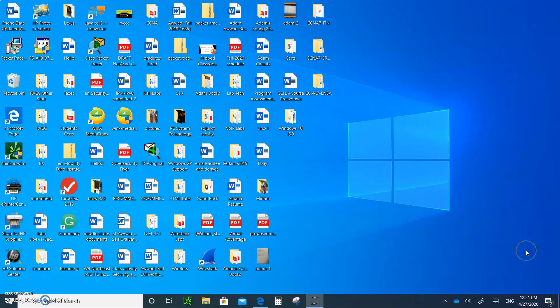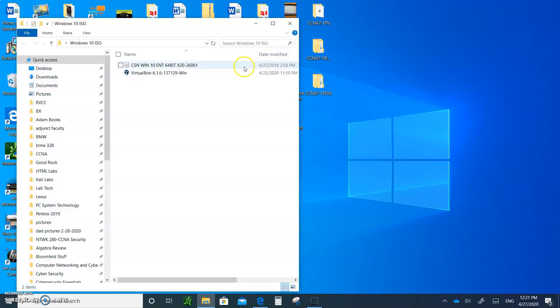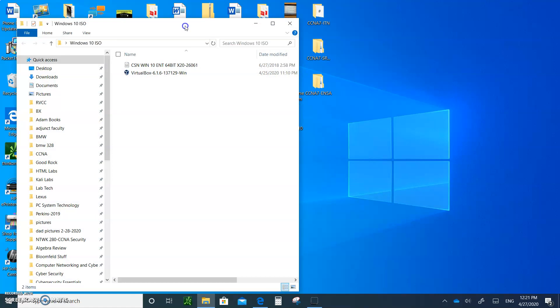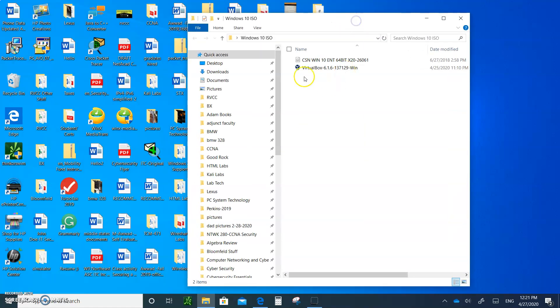Once both of them are downloaded in your folder, you should have them right here, as you can see. Here is your Windows 10, and here's your VirtualBox.